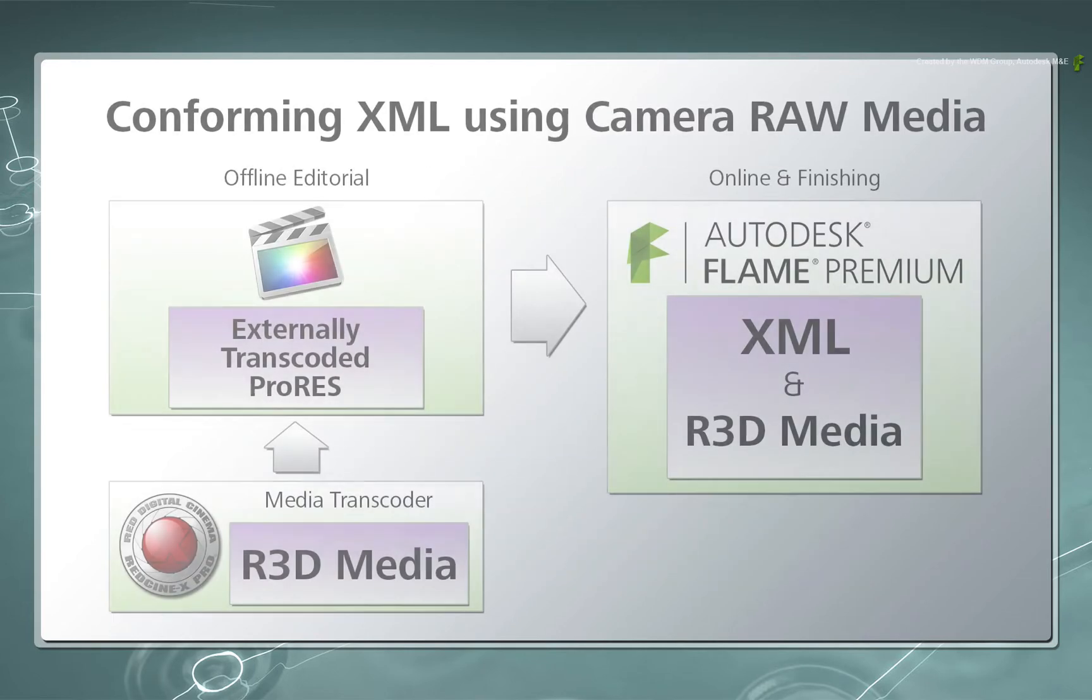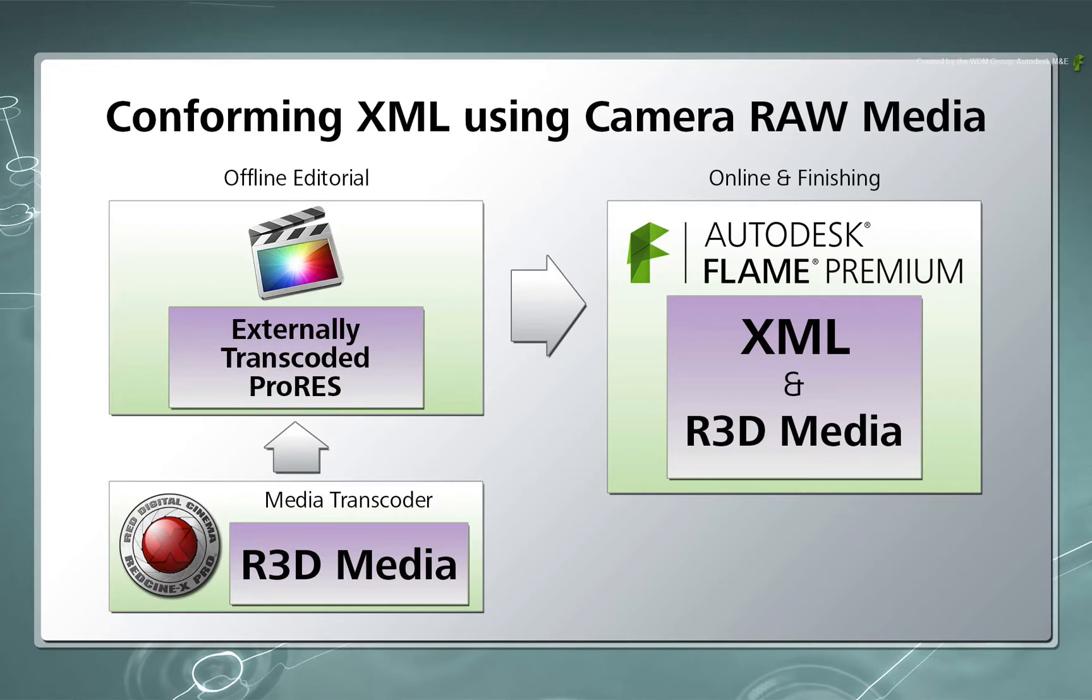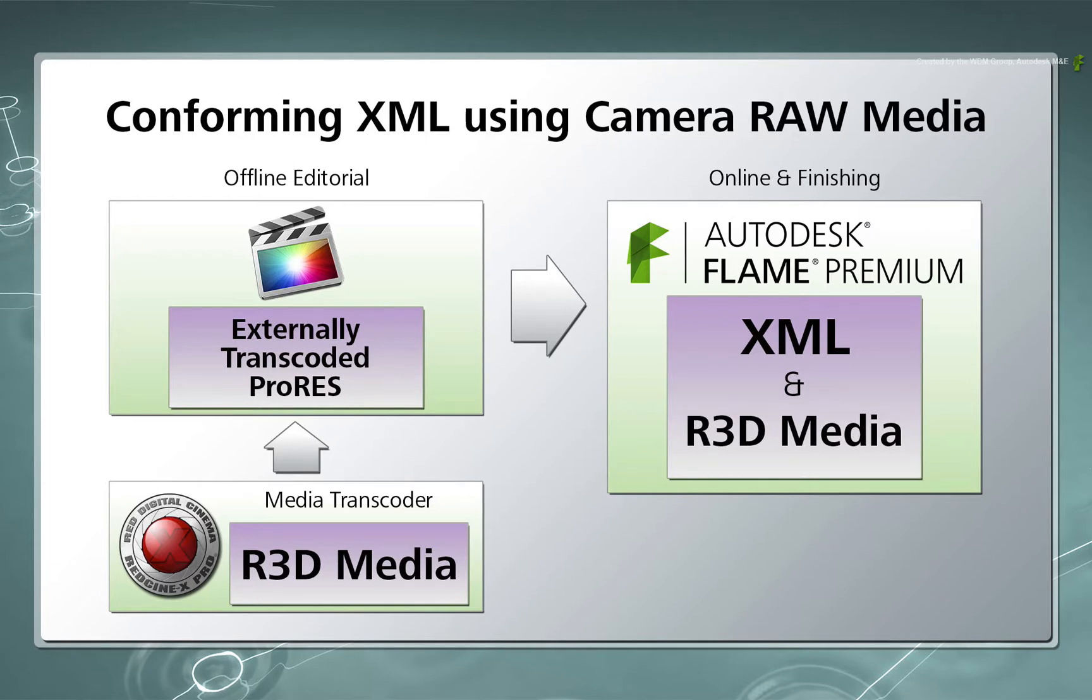In this scenario, I have a set of red media but the DIT used Red CineX Pro to create a set of transcoded media that was given to the offline editor. This may have been for creative or technical reasons. So to be clear, the offline will be done with the transcoded media and the online will be done with the red media. We need to ensure that the metadata from both sets of media matches up to do a successful conform.